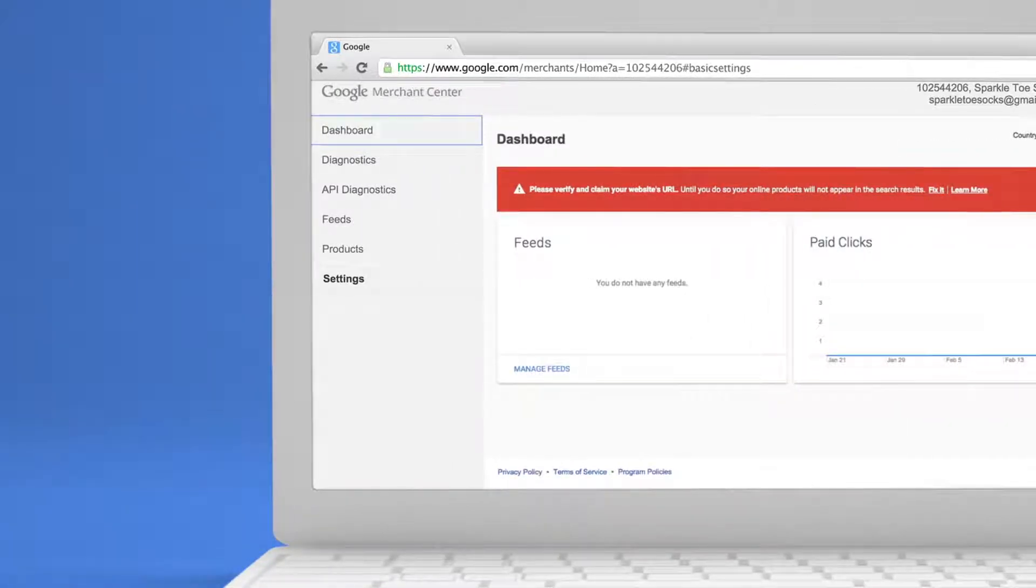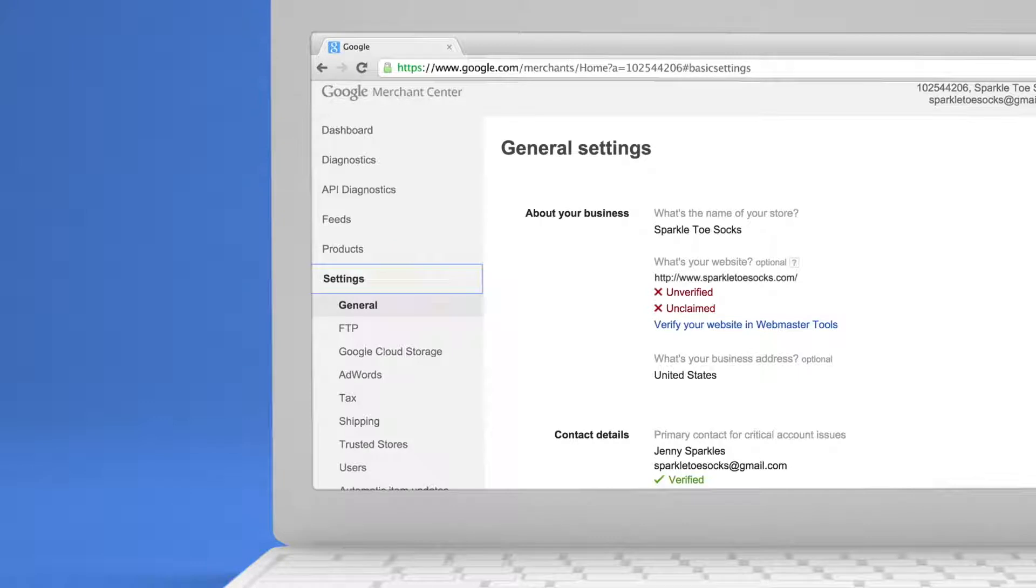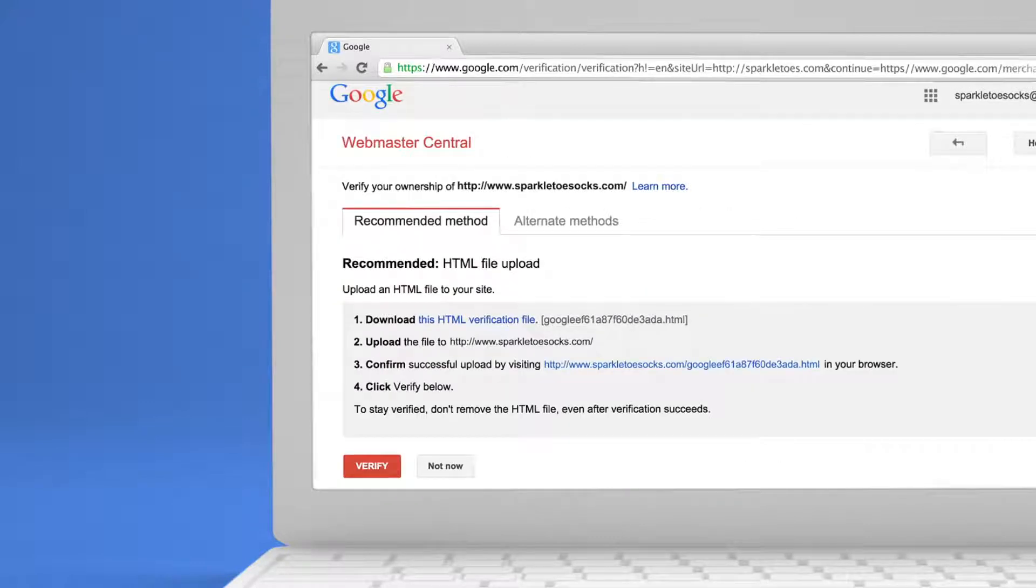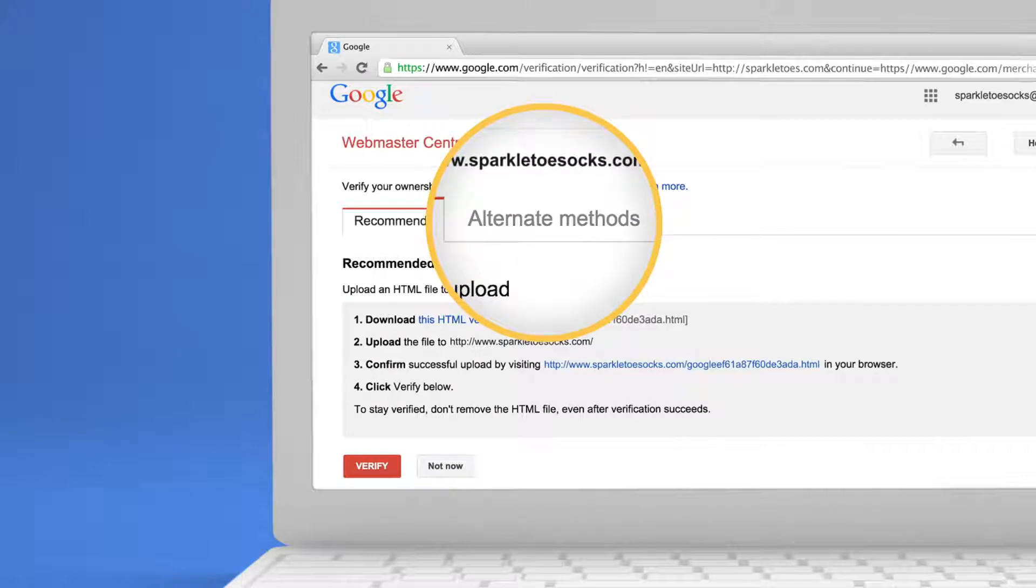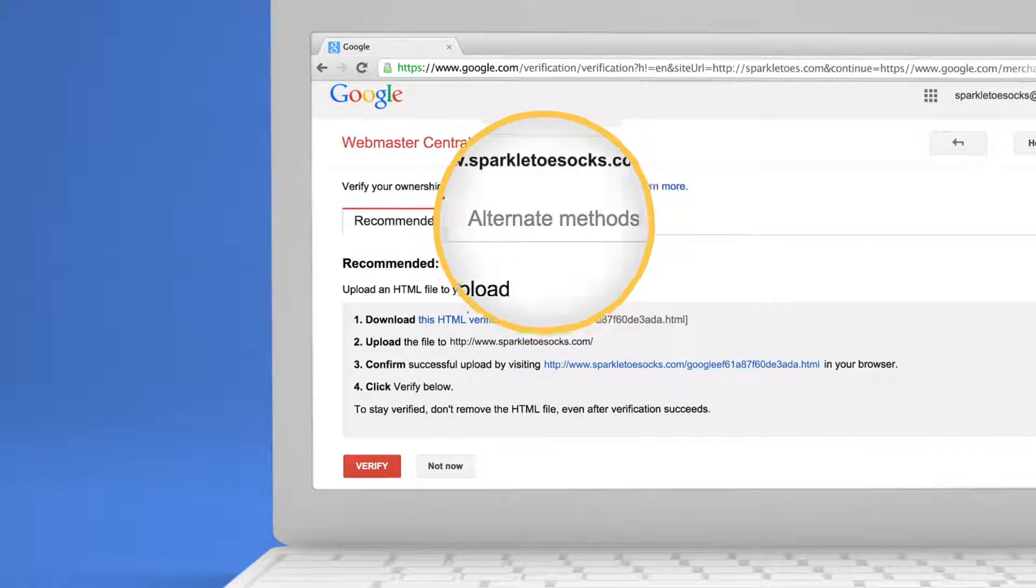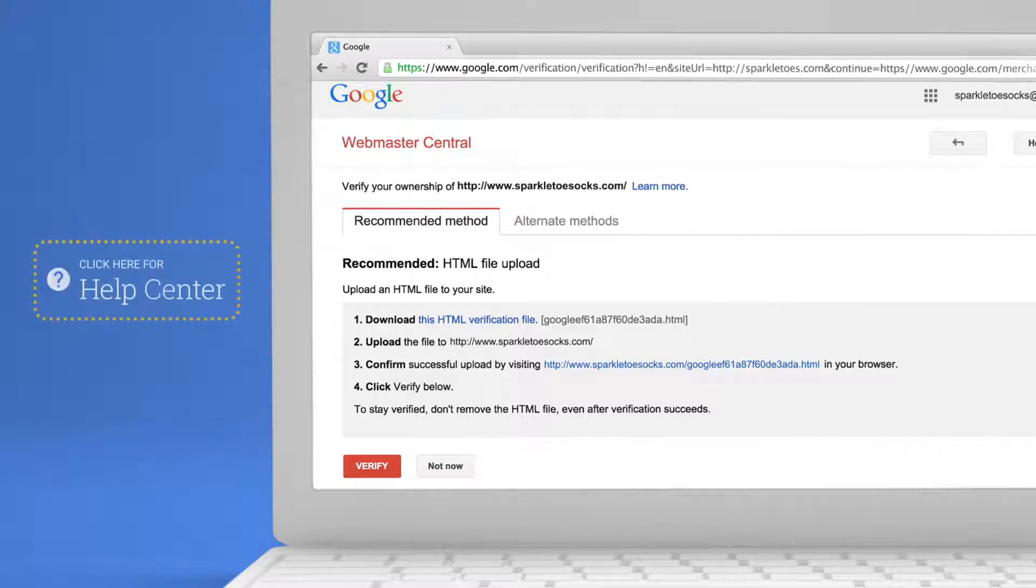From your dashboard, click on Settings. Then click the link in the notification to open your Webmaster Tools page. You've got several options for completing your verification. I'll walk you through the recommended way, but you can explore other options by clicking on the Help Center link on the screen.